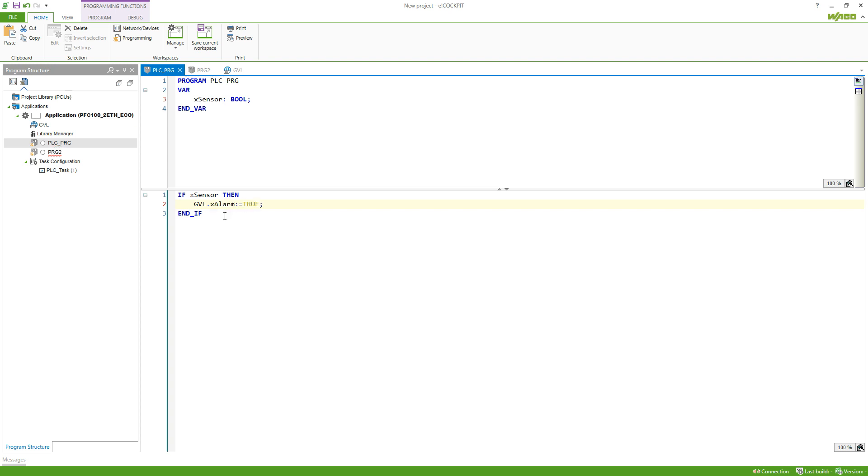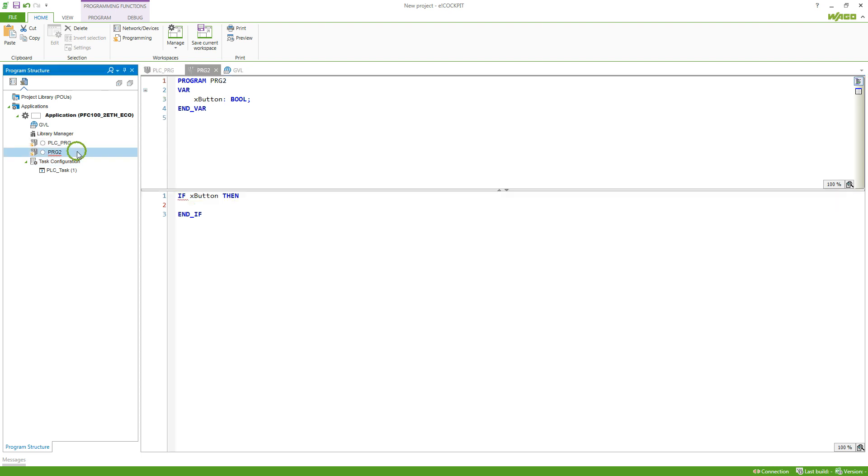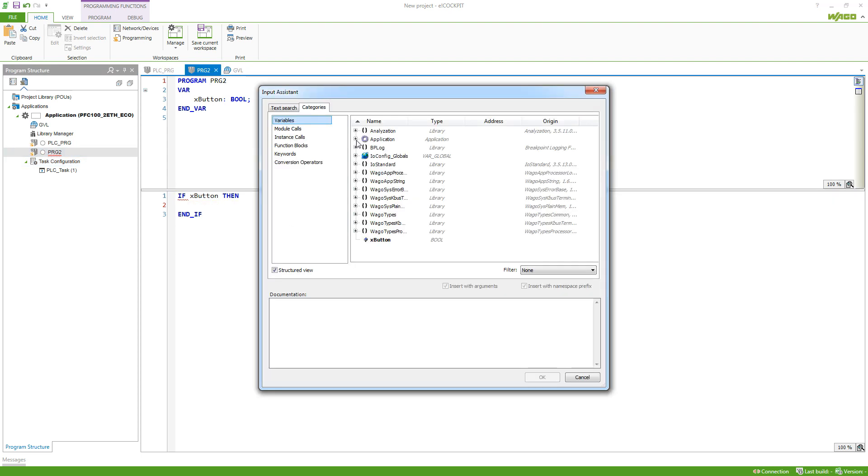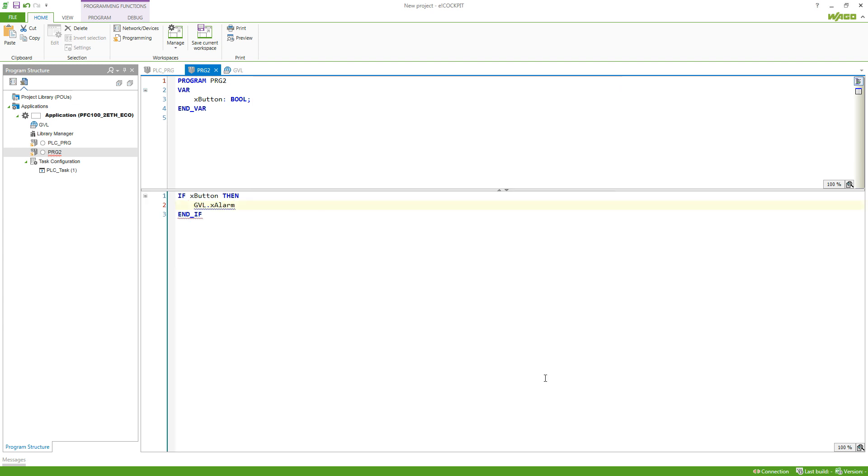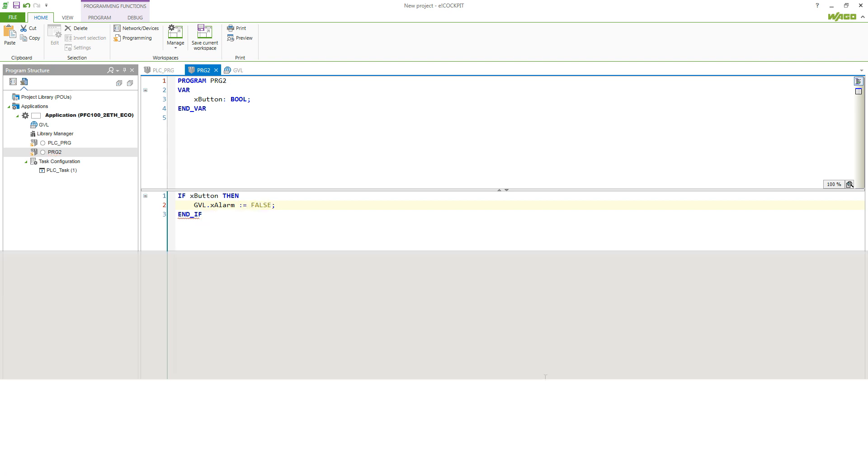The same can be done in the other program, so I could also use F2, go to my application, and select the variable from the global variable list. Now this variable can be used also from this program and I set it to false.